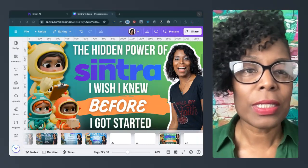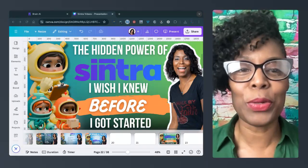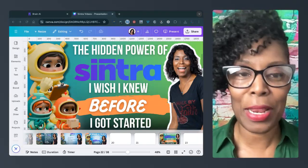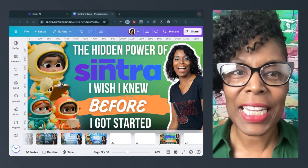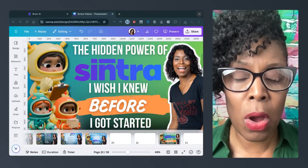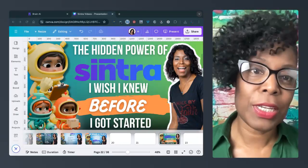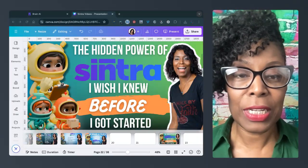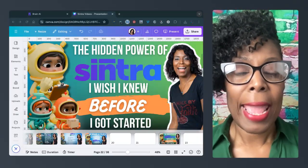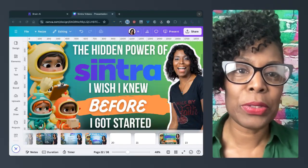So there are some hidden powers in the app that I wish I really knew before I got started. But before I get into the content, I want to thank you all for following the videos, watching the videos, and liking the videos.